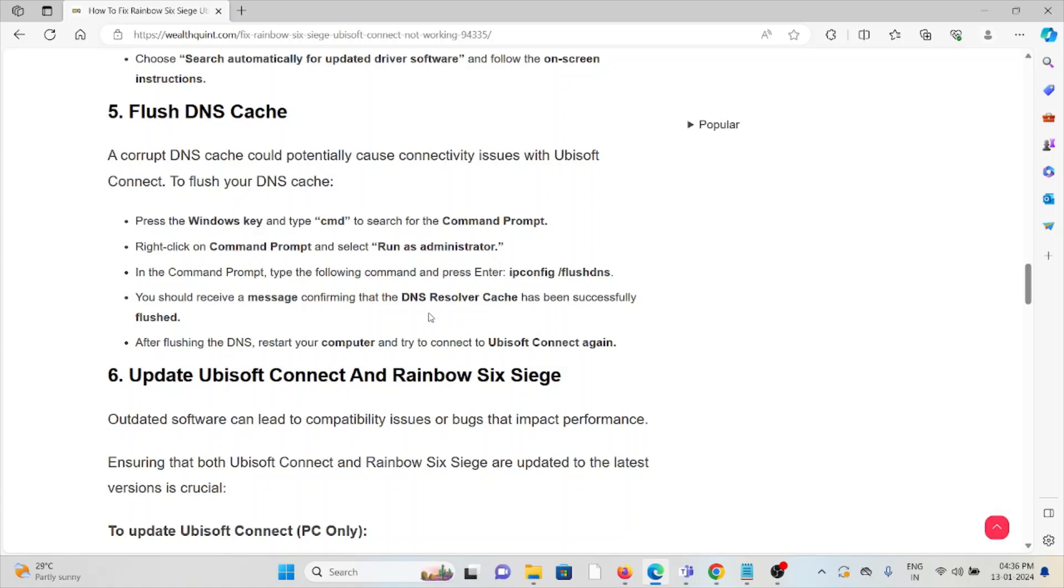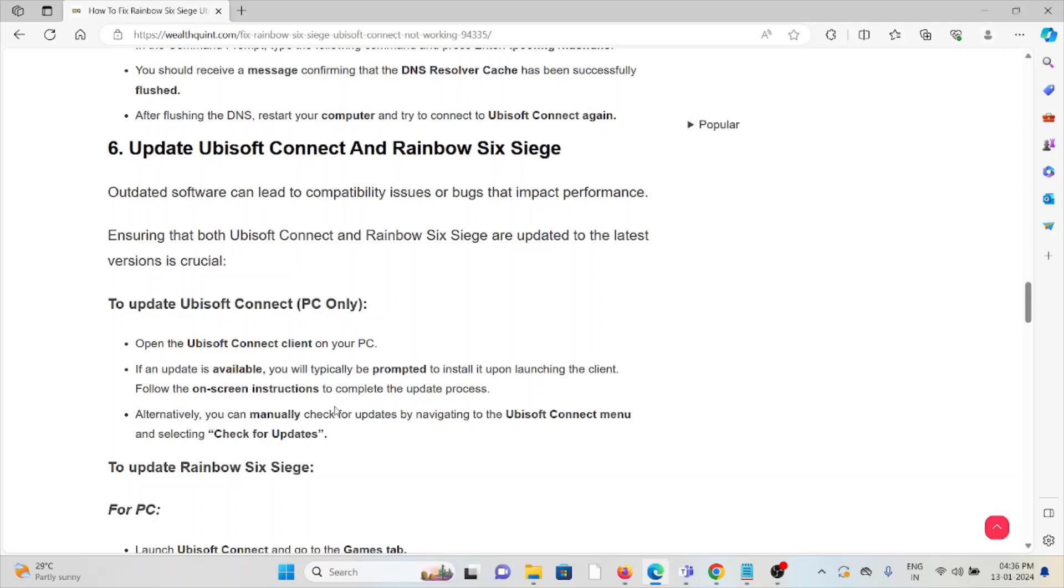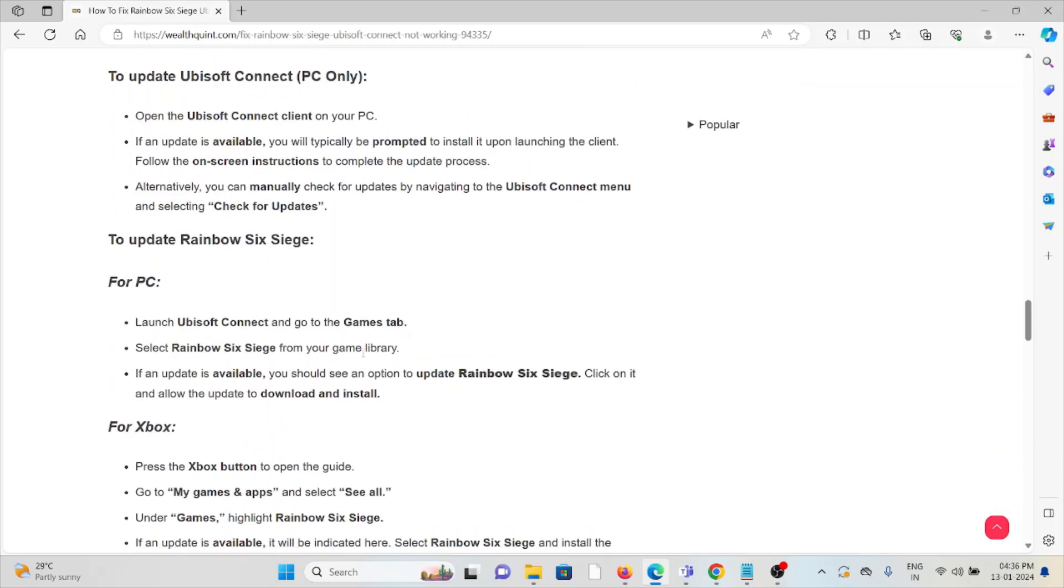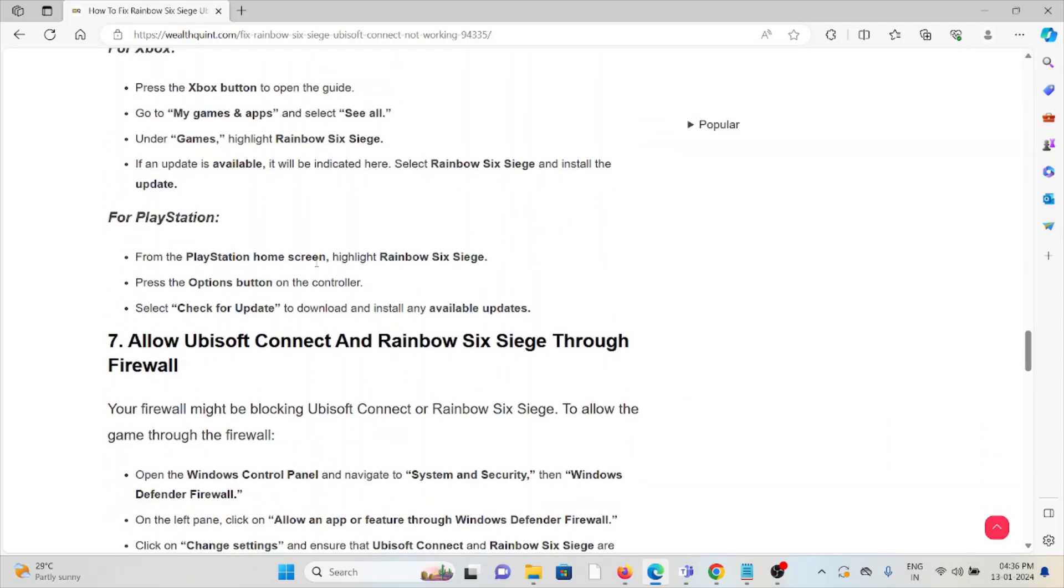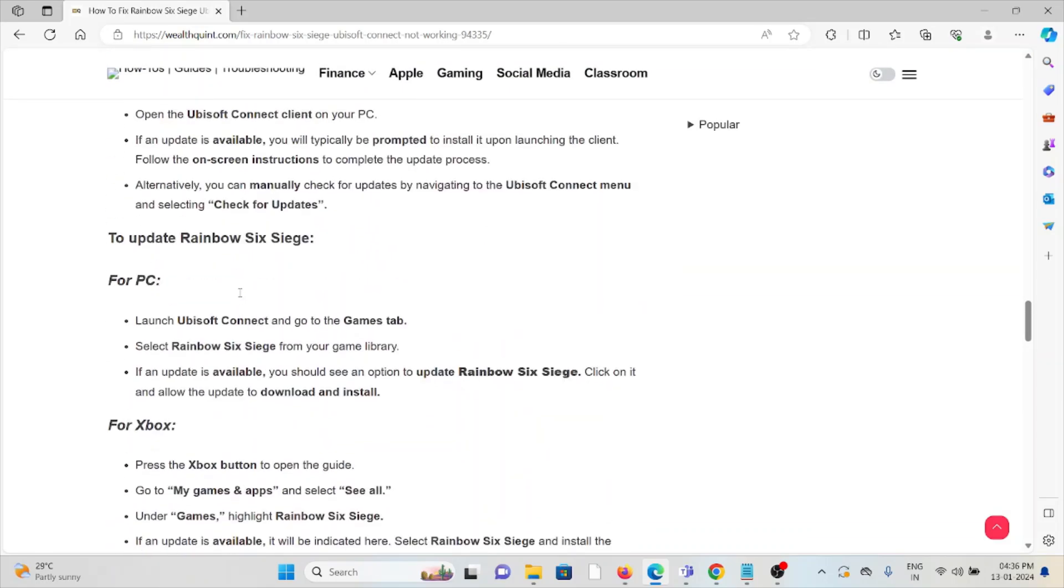You should receive a message confirming the DNS resolver cache has been successfully flushed. After flushing the DNS, restart your computer and try to connect to Ubisoft Connect again. The sixth method is update Ubisoft Connect and Rainbow Six Siege. Always try to use the latest or updated version of Ubisoft Connect and Rainbow Six Siege, whether it can be for PC, Xbox, or PlayStation.